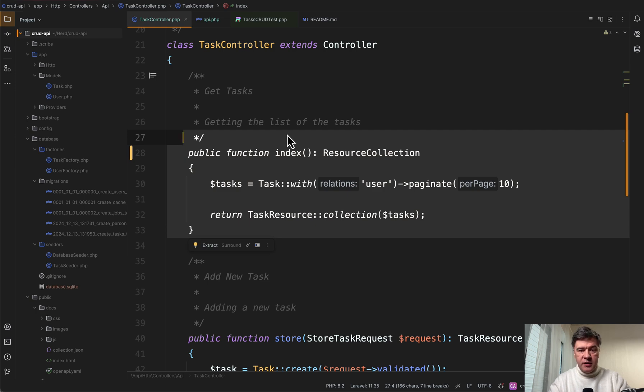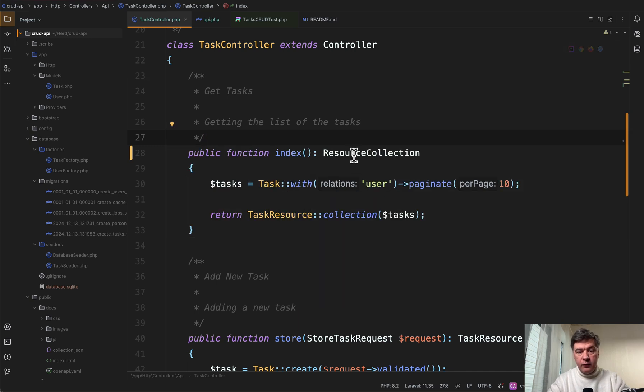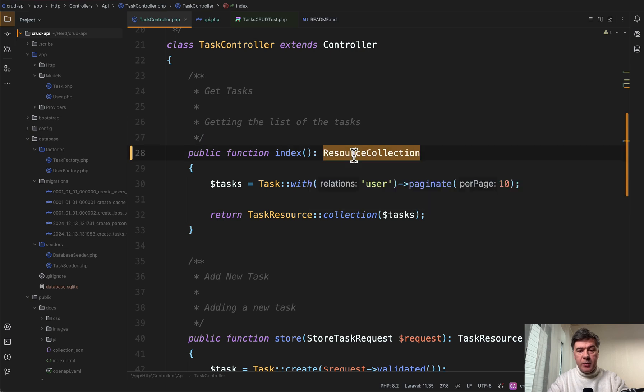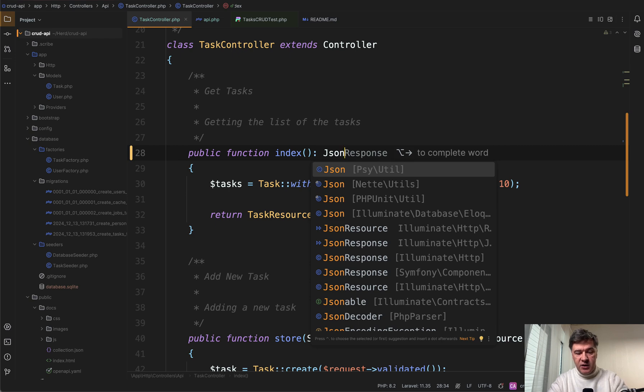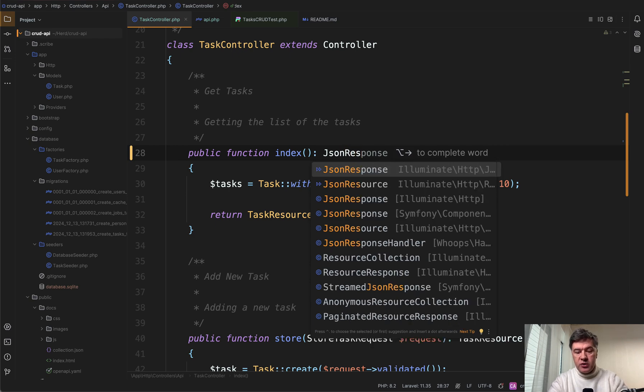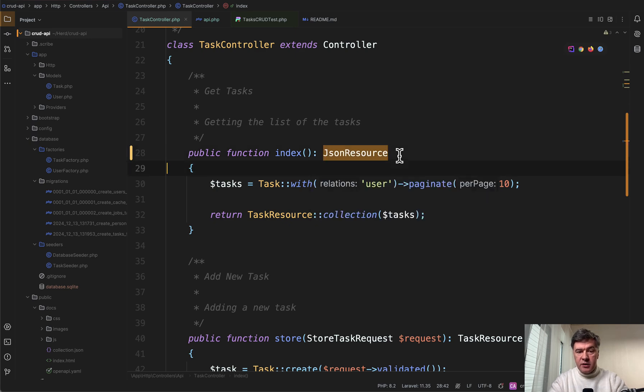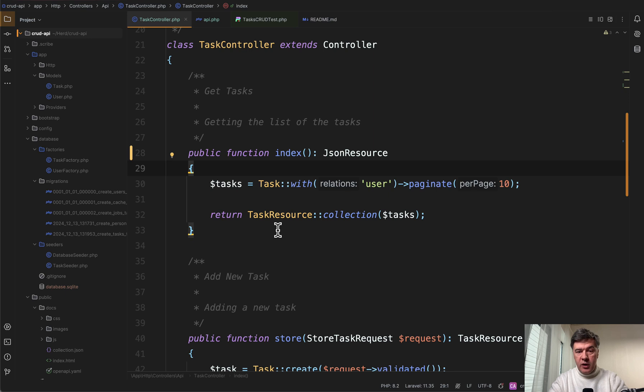The word JSON isn't anywhere here. So a better way here if we hover over resource collection it extends JSON resource. So a more readable return type in my opinion is JSON, but not JSON response which AI is suggesting, but JSON resource in this case. It's not underlined by phpstorm. All good. If we refresh the postman it still works. No errors. So in my opinion it's more readable.